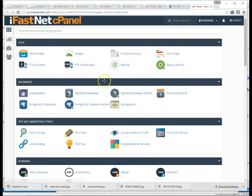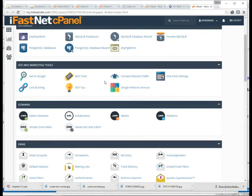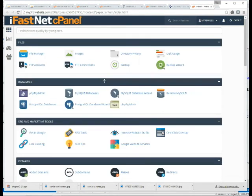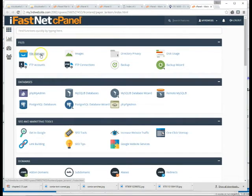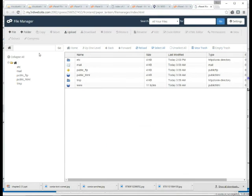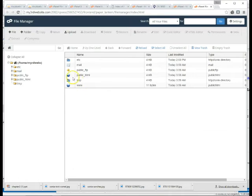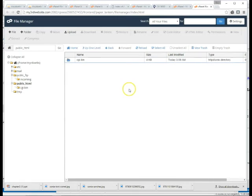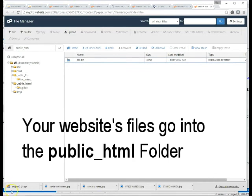Once you've logged in you'll see a wide variety of tools that you can use and right now we're just concerned with file manager, so we're going to go into file manager. And we're going to select the directory where our web files belong. Open up that folder.